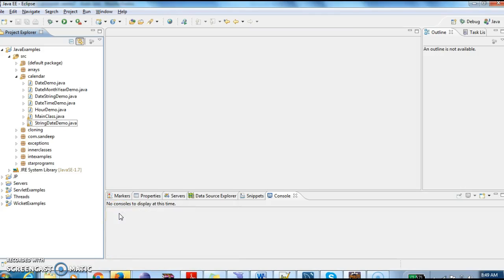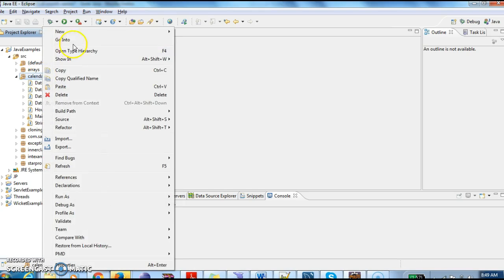Hi guys, welcome to javainterviewquestions.com. Today we will write a program in Java: how to display list of months.